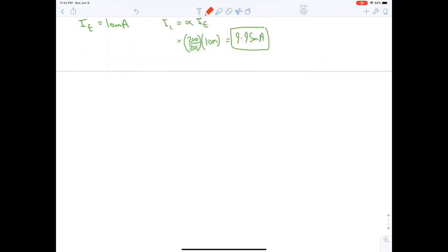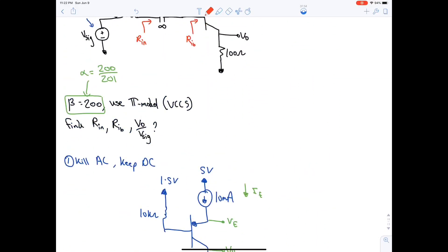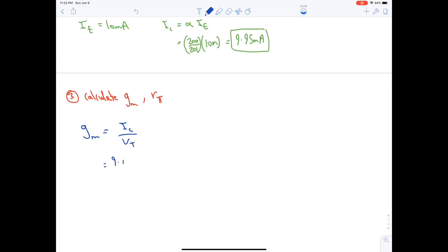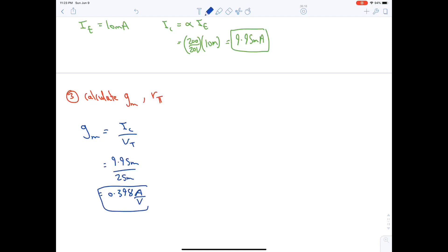Step three: calculate gm and rπ. Since we use the pi model, only rπ is needed. gm = IC / VT = 9.95 mA / 25 mV = 0.398 A/V. rπ = β / gm = 200 / 0.398 = 503 Ω.